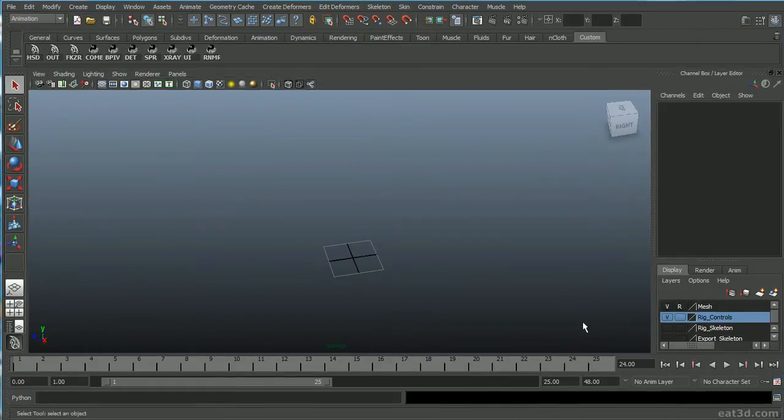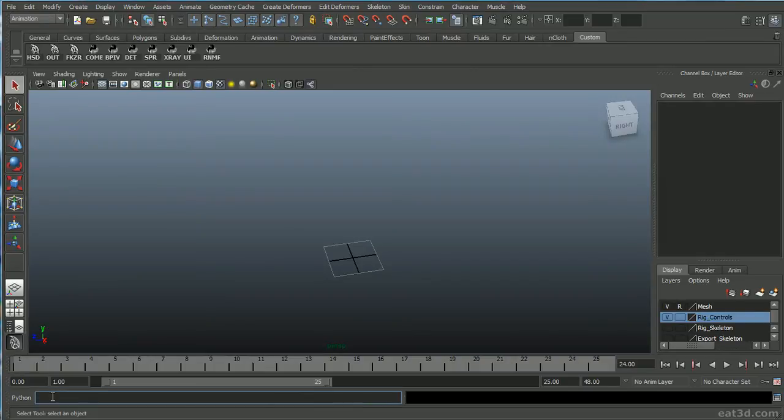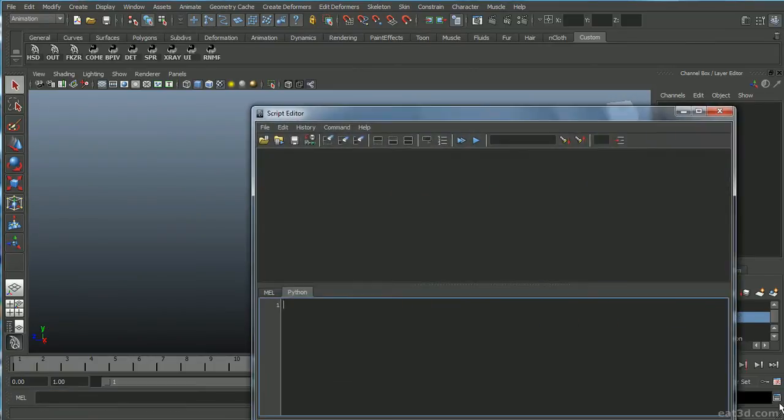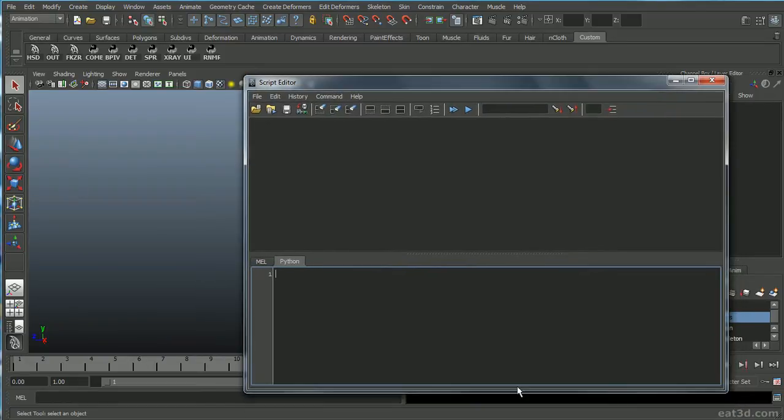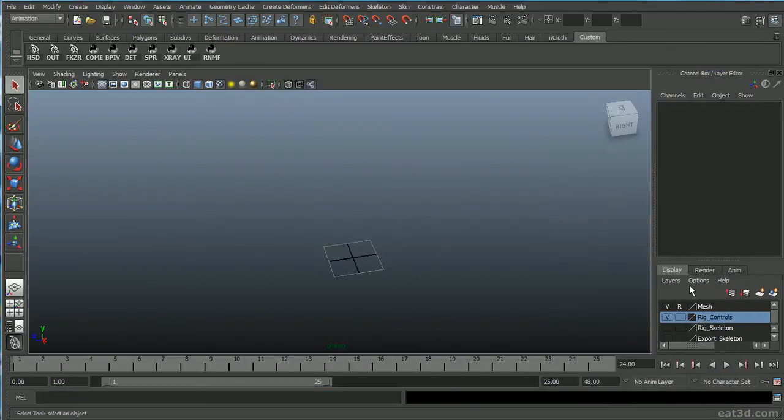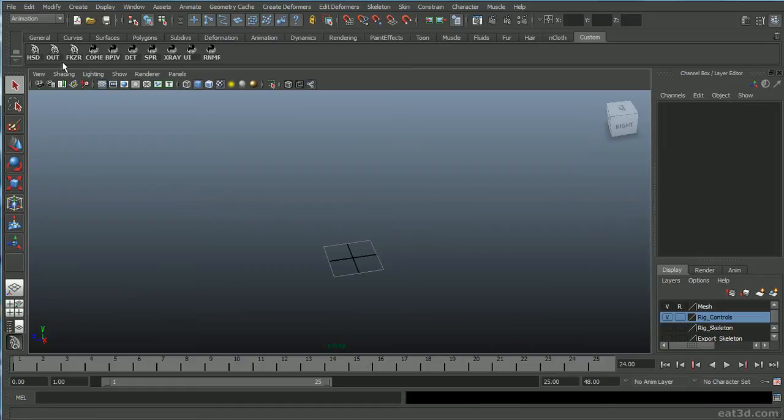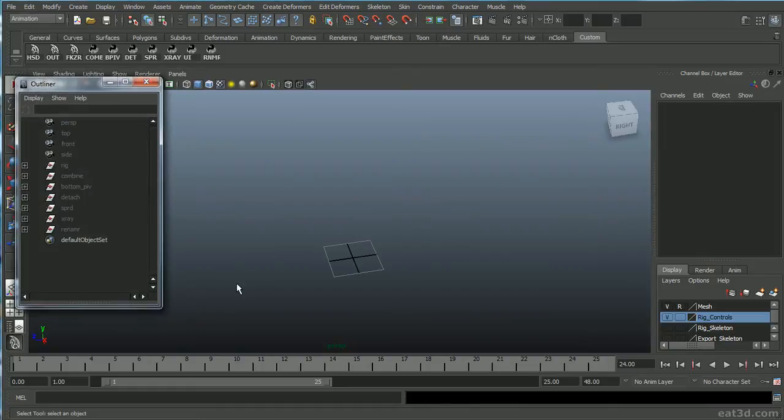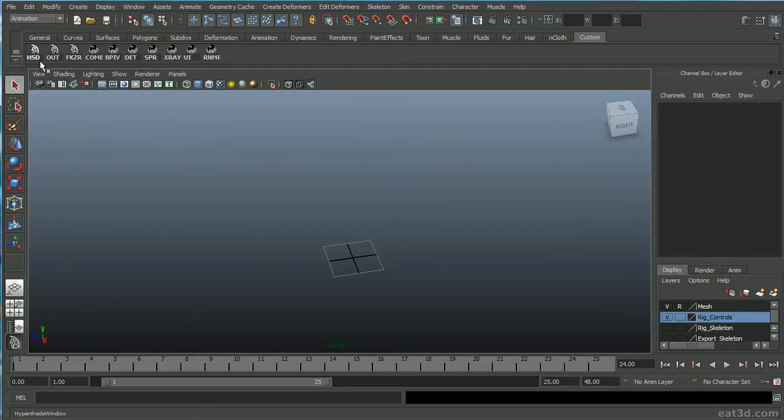So chapter one, we're going to take a look at the command line, which is down here, and how to launch commands through it. We're also going to take a look at the script editor and everything that it can do. And we're just going to give you a nice foundation of all the UI elements inside of Maya that regard scripting. We're going to take a look at shelves and how we can add commands to our shelves. And we're going to do some basic commands just to launch the outliner and launch the hypershade.